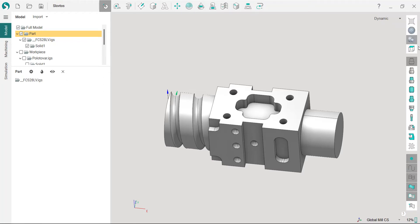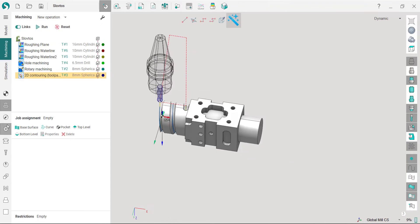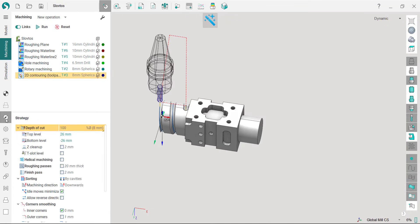A modernized user interface includes restyled icons that complement the new design scheme. The most significant and important change in the user interface of SprutCAM X16 is its simplicity and ease of use.